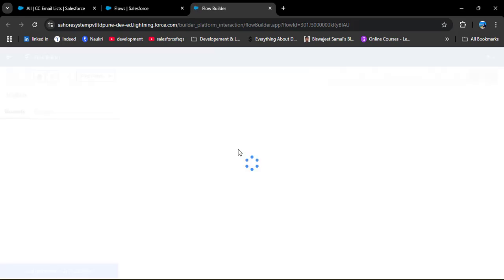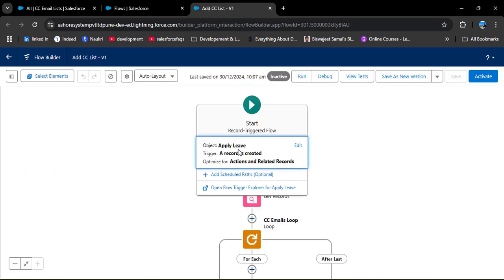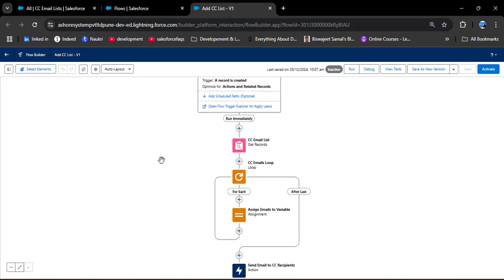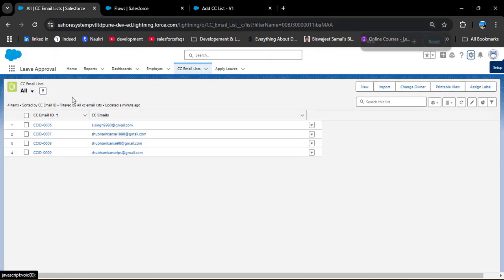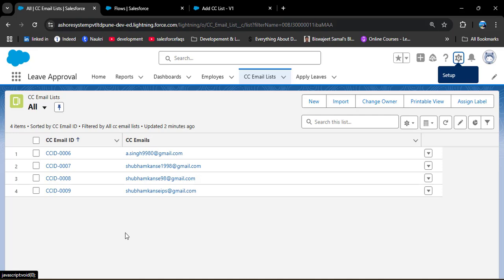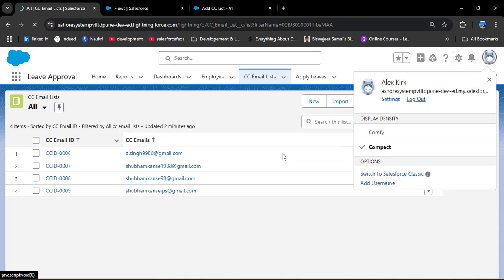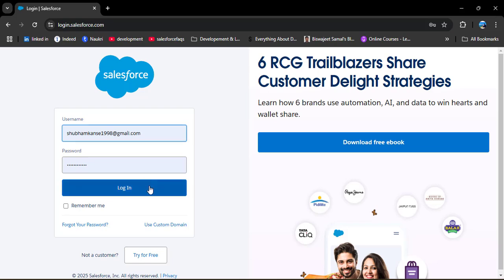In the Quick Find box, search for Flows. Here is our flow — Add CC List. I have a video on how to create a flow with dynamically added CC recipients; the link is in the description box. Now, when we want to send this flow to a different Salesforce org, we must also send the Leave Approval application because we have used its object fields in that flow.